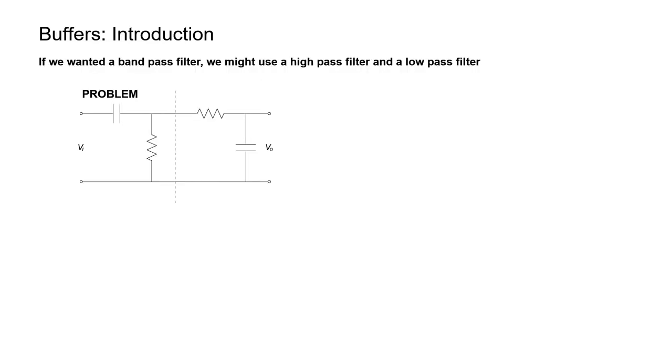Let's take a look at an example. In this problem, I intend to make a bandpass filter by cascading a high-pass filter and a low-pass filter. This is a one-pole high-pass filter on the left and this is a one-pole low-pass filter here on the right. The high-pass filter gets rid of all the low frequencies and the low-pass filter gets rid of all the high frequencies.